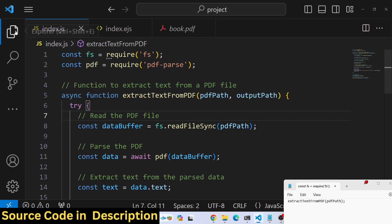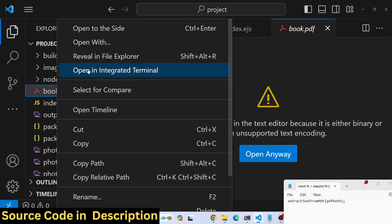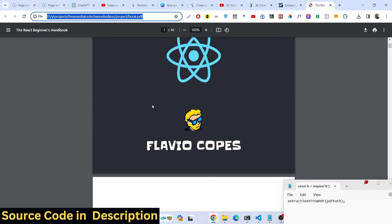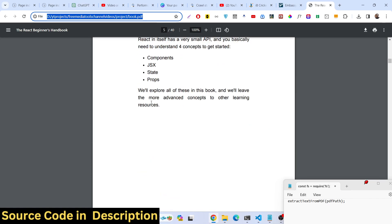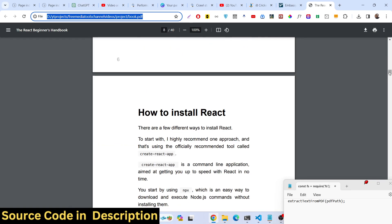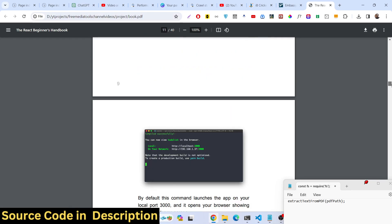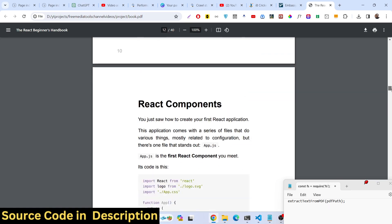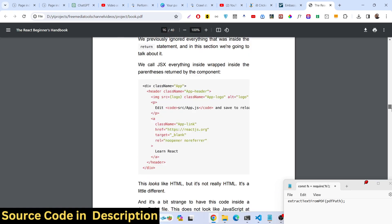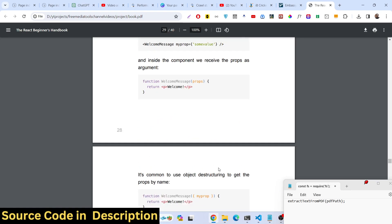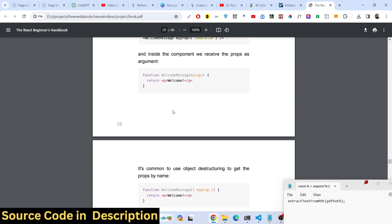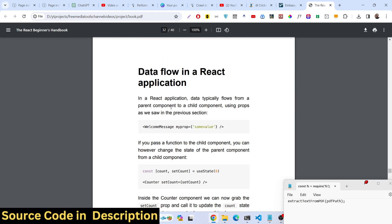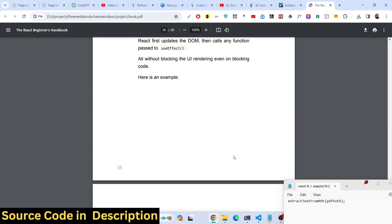We have this PDF document available here, book.pdf. It's a simple ebook that contains text and images, but in this tutorial we will only be extracting the text and saving it to a txt file.